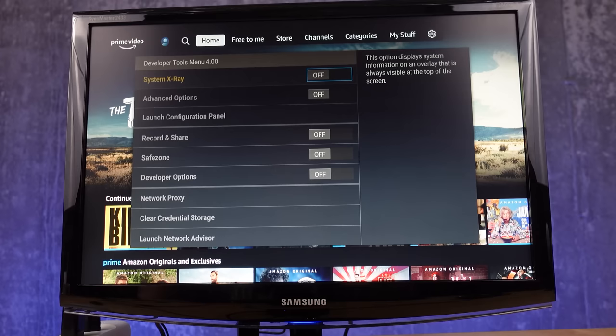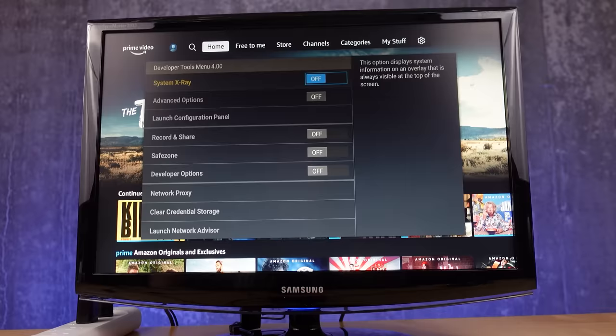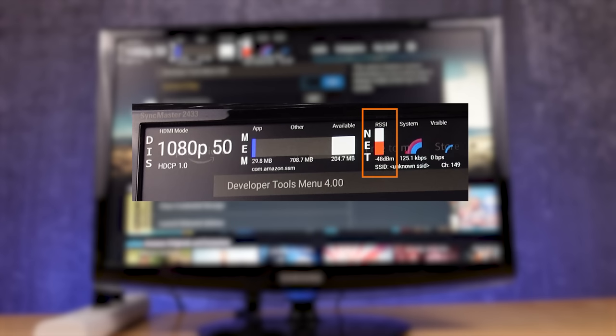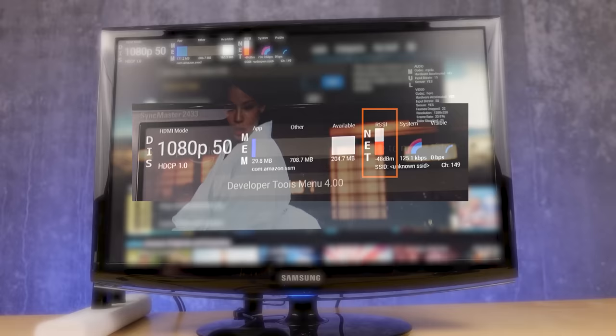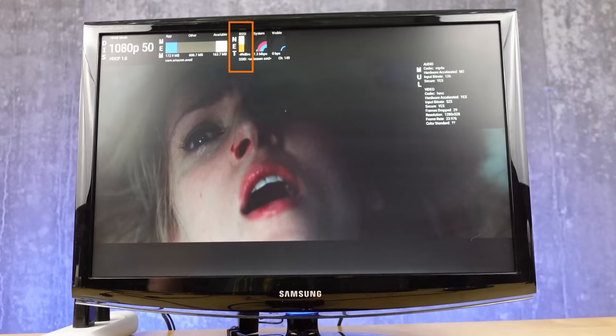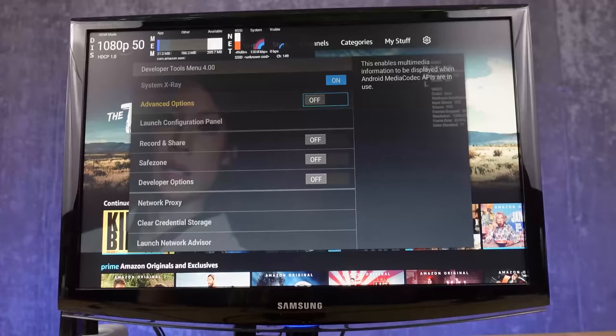There are two options at the top that you can enable. The first one allows you to see some basic statistics on how your Fire Stick is performing, and I especially like the RSSI that shows up. This will help you diagnose Wi-Fi issues — if you leave that on screen while content is playing and you see the RSSI drop below minus 75 dBm, you might want to look at how your Wi-Fi is situated.